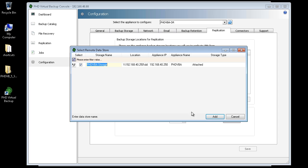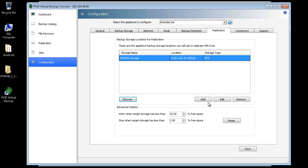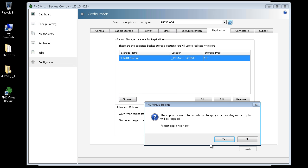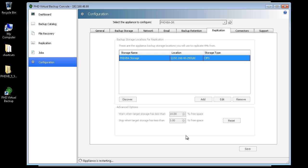I can add as many backup data stores as needed, including any of the supported storage types, including CIFS, NFS, or attached virtual disks. I'll click Save, then reboot the VBA.